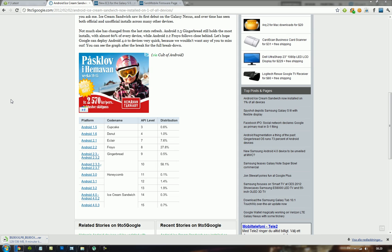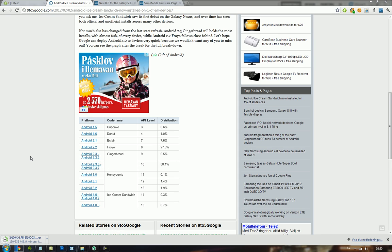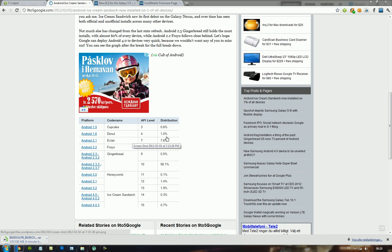As you can see here, Android 2.3 is around 60%. Android 2.2 is almost 28%, Android 2.1 is almost 8%, and then Android 1.6 is 1% as well.